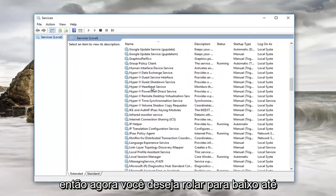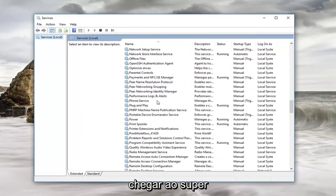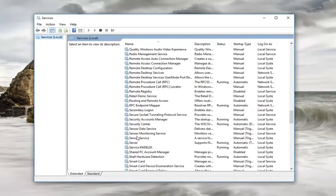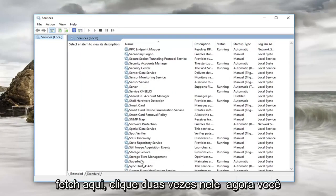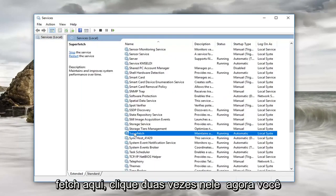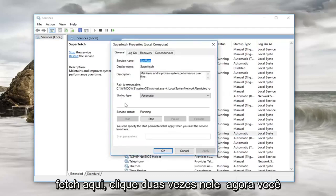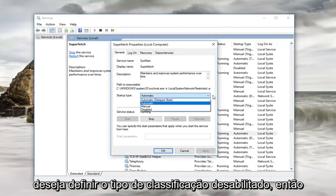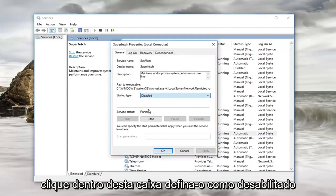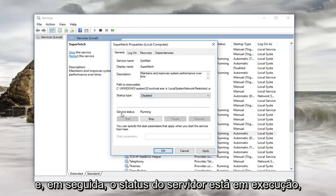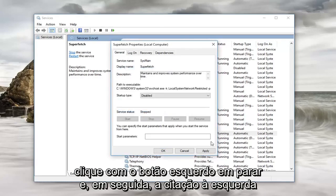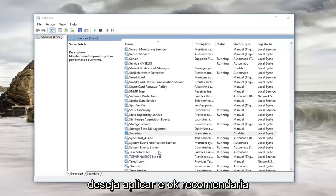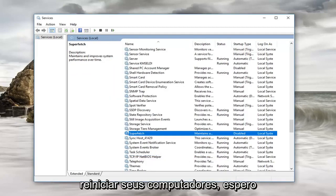Now you want to scroll down until you get to Superfetch — right here. Double click on it. Now you want to set startup type to Disabled, so click inside this box and set it to Disabled. Then since the service status is running, left click on Stop. And then left click on Apply and OK. I would recommend restarting your computer.